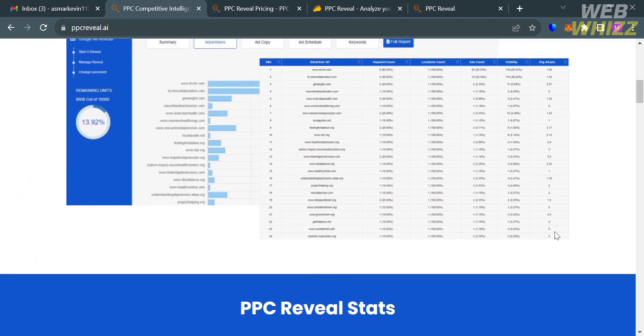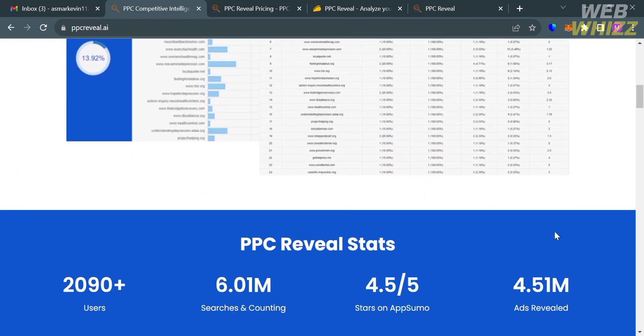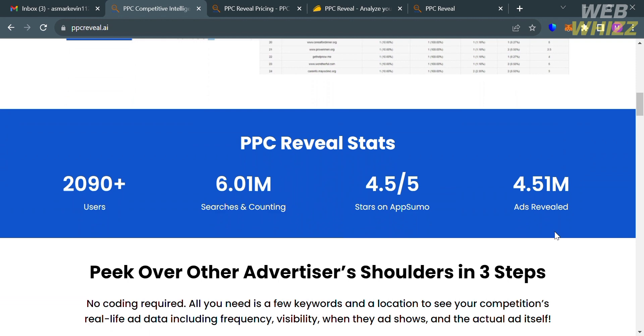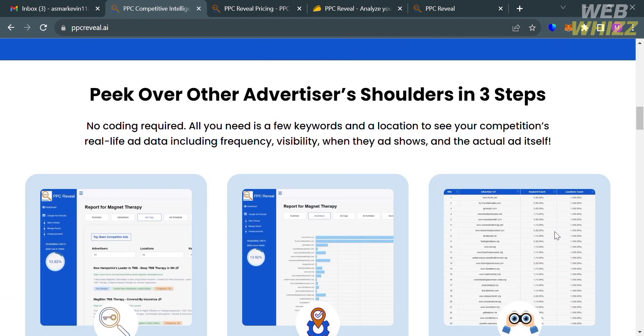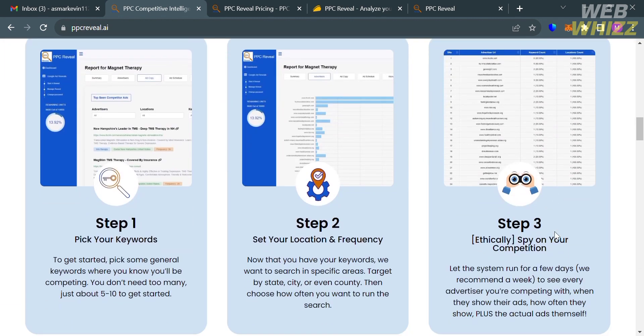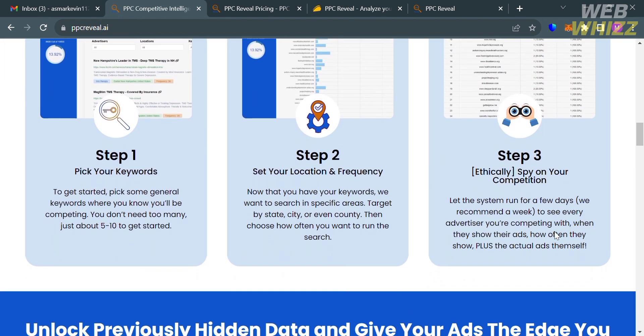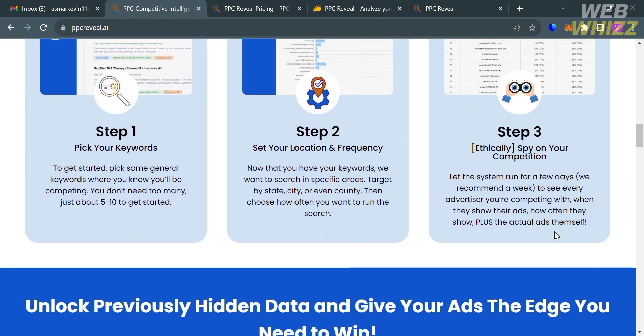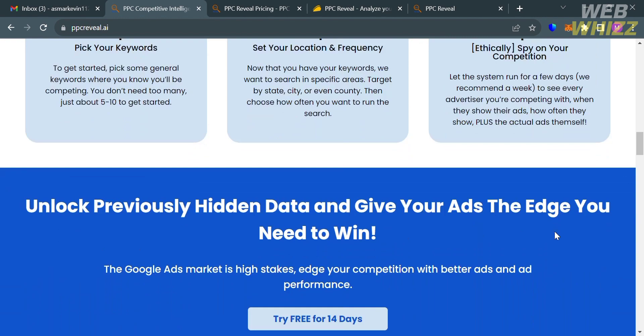Using this platform, it allows users to see exactly what their competition is saying. To use PPC Reveal, here are the step-by-step process on how to use it. The first step is to choose your keywords, then followed by setting your location and frequency. And after that, you can now spy on your competitors.